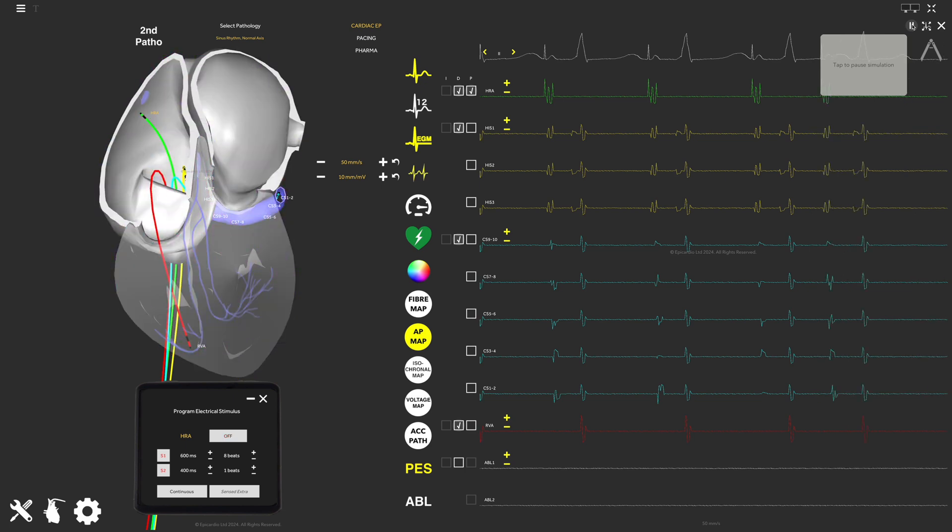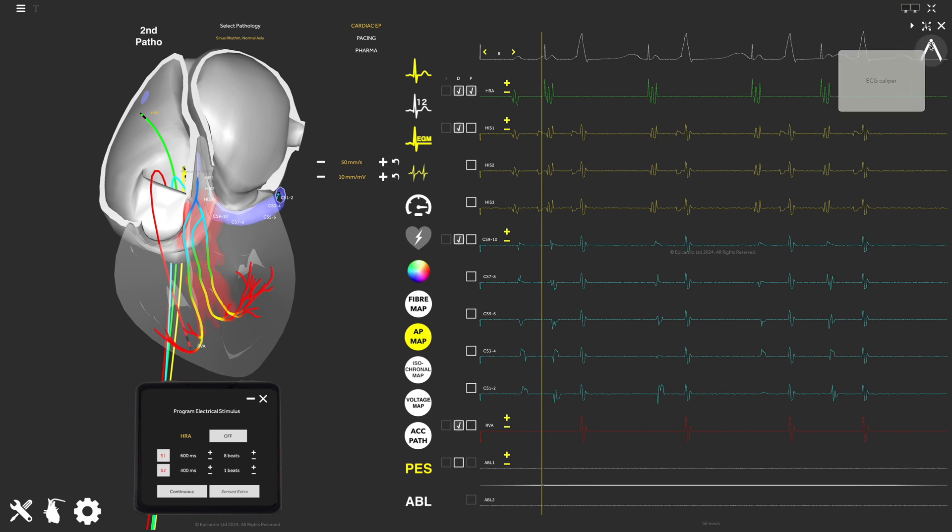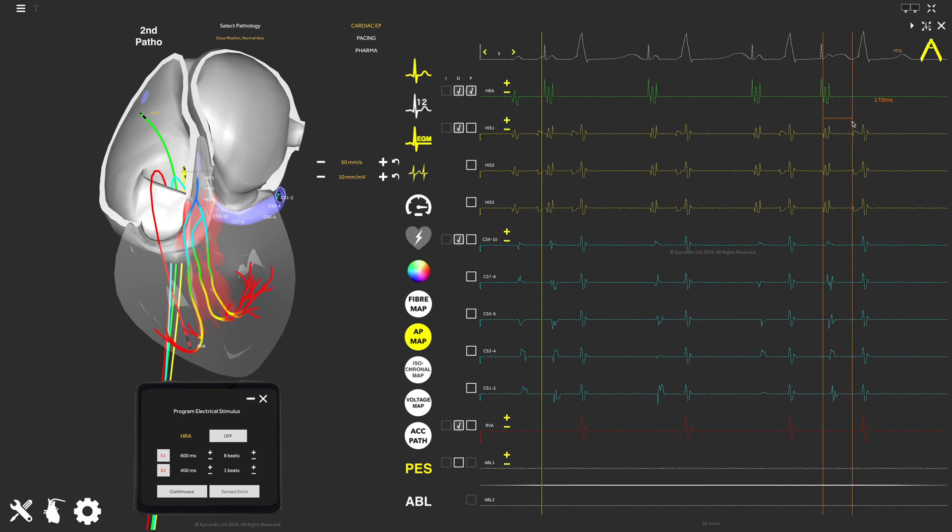Pause the simulation again and use the caliper tool to measure the A-H interval.